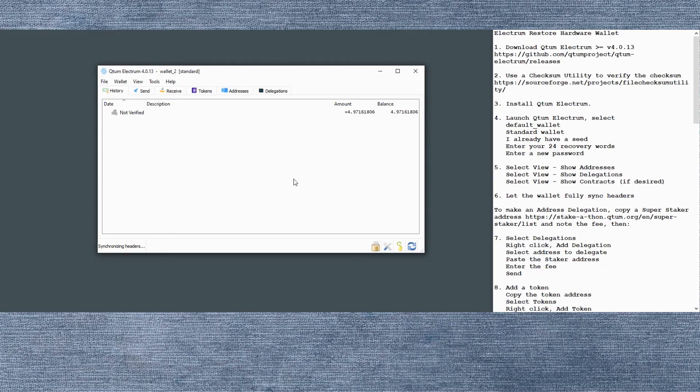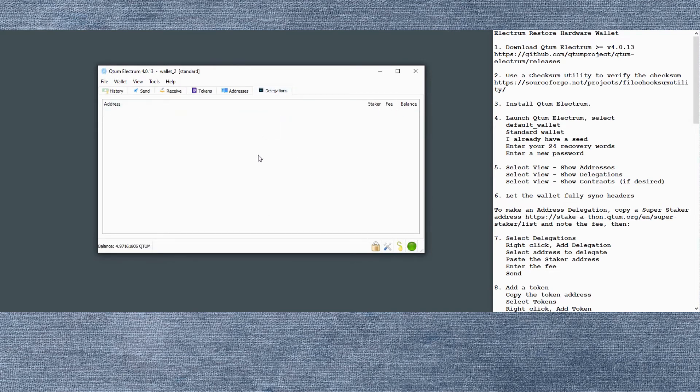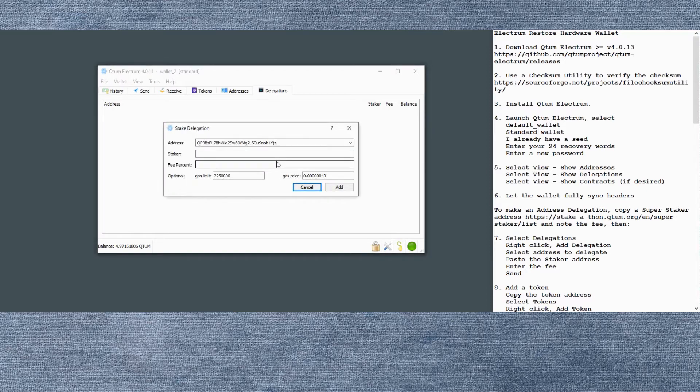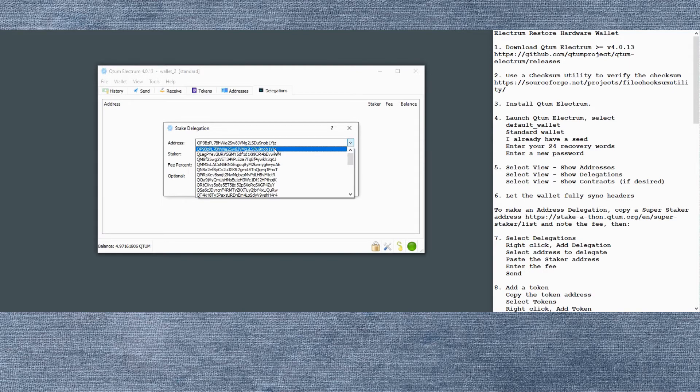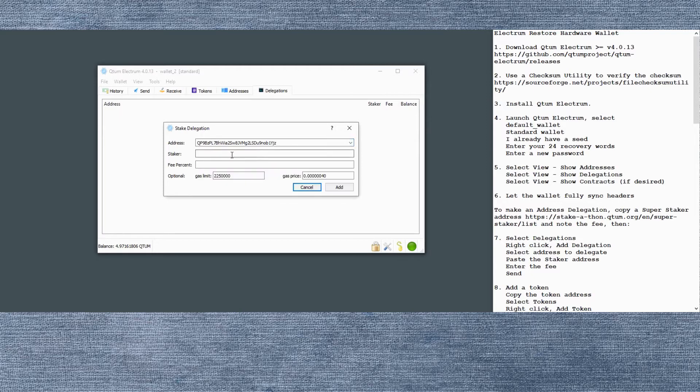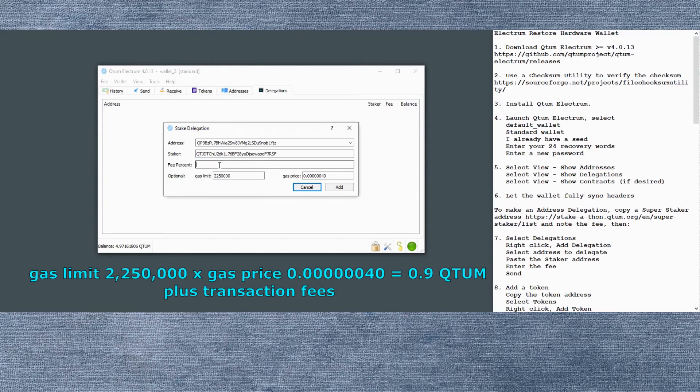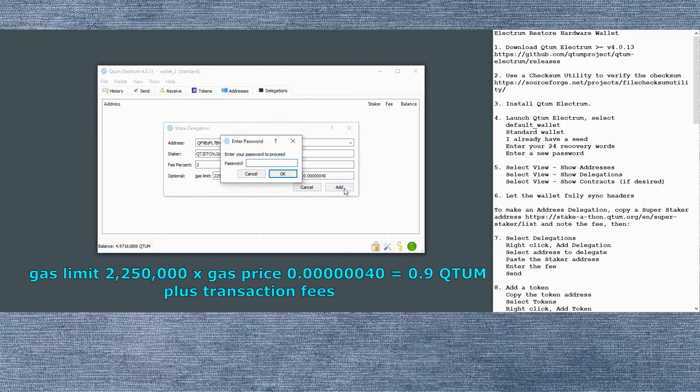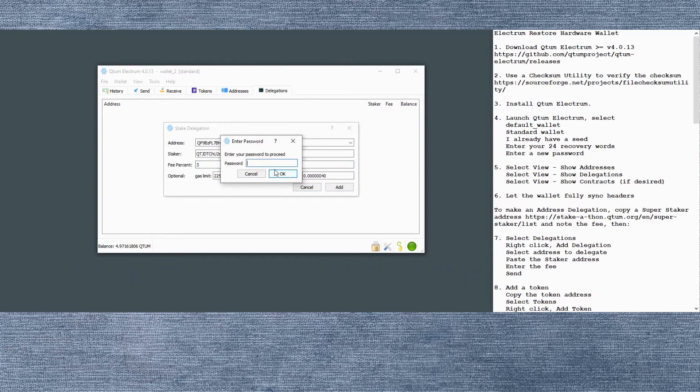Go back to our wallet and see how it's doing and there it's fully synchronized. So it's ready to go now. See the green dot in the lower right hand corner. Go to the delegations page, right click in the window. Select the address you want to delegate. It'll probably be the first one on the list, but you can select some others if you want. Paste in the staker address, the super staker address. Put in the fee. Note that you need about 0.9 Qtum in fees for the transaction for this address delegation transaction.